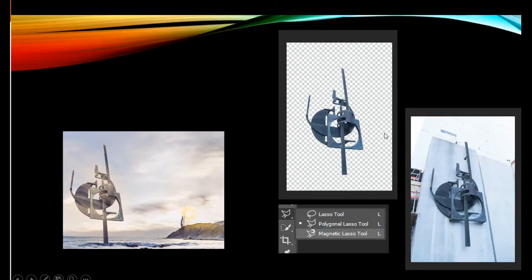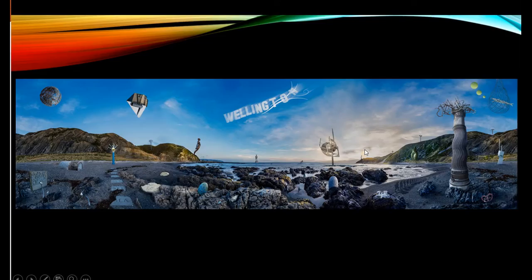This one was an absolute nightmare to deal with — I ended up using the Magnetic Lasso tool to grab all these edges and pull them out. And that's where they ended up fitting in the original image.